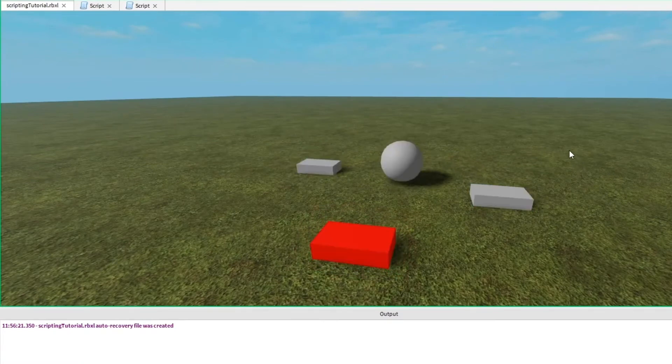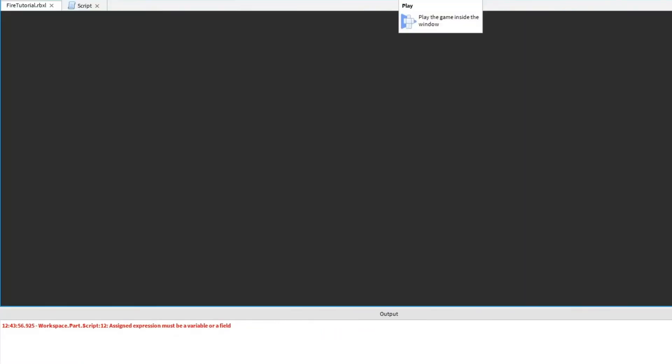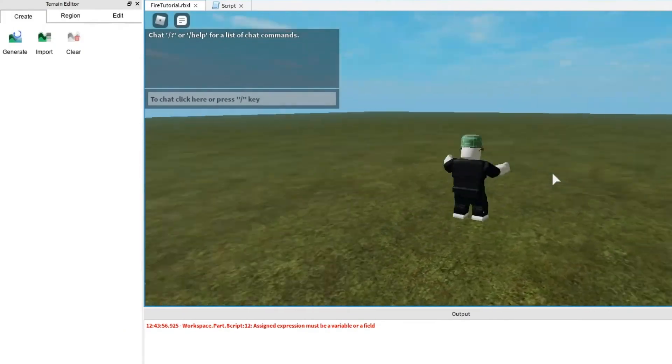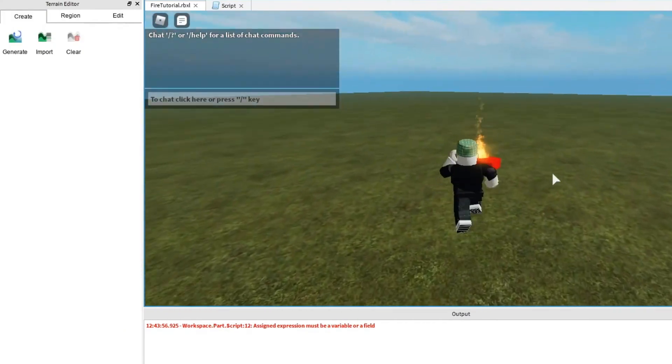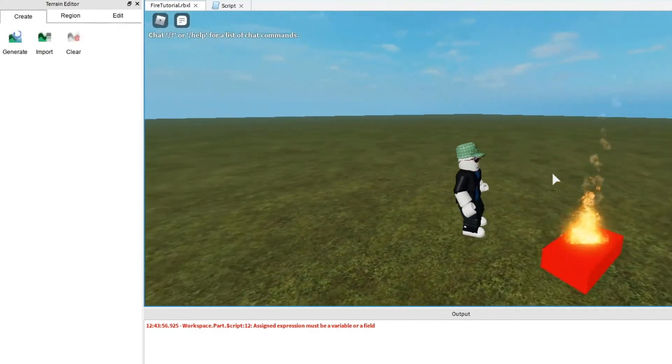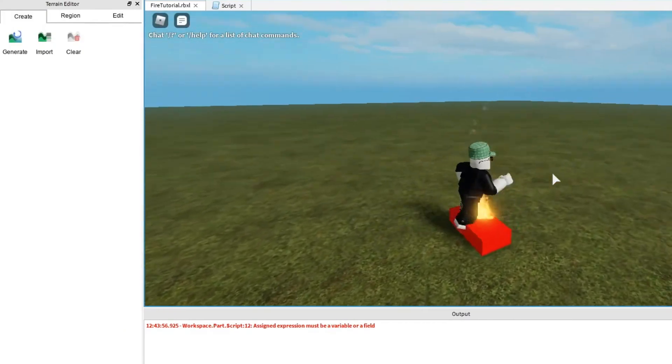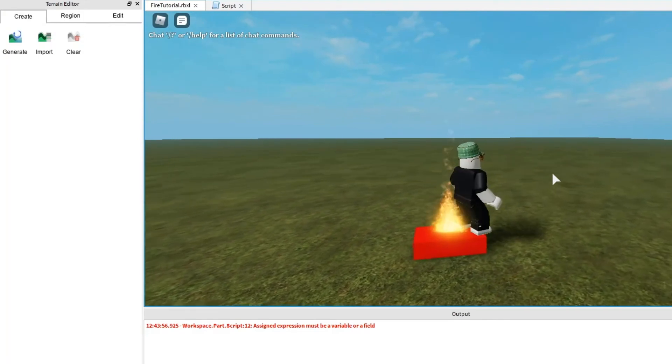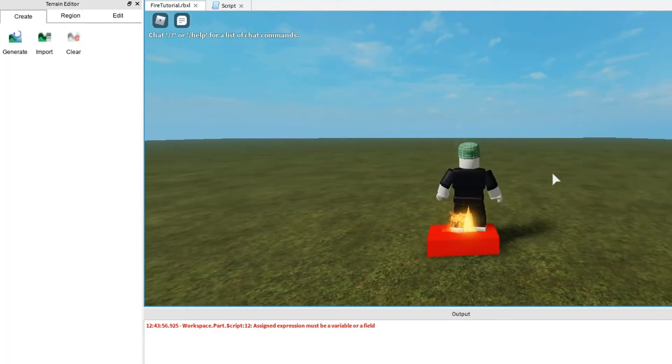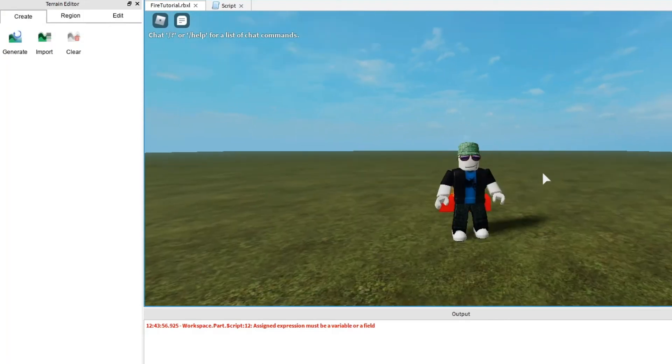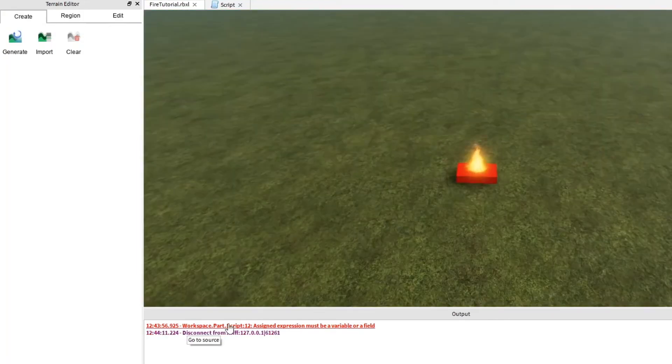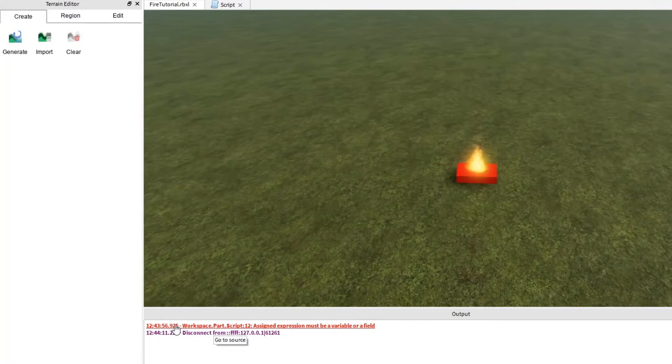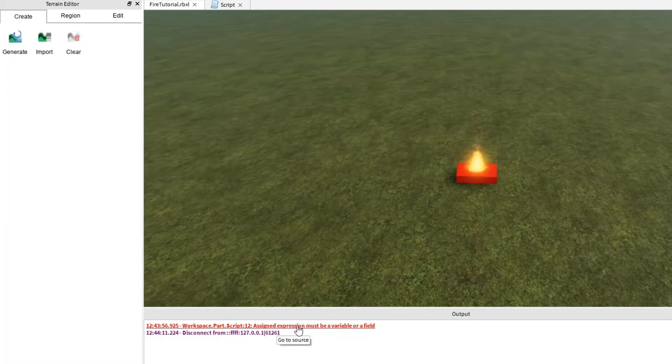Let's take a look at some other errors. Here I am in our fire tutorial. And as we can see that our brick is nicely ablaze, but it's far less explosive than we'd like it to be. So let's go ahead and take a look at our errors. Down here in the console I see it says that workspace.part.script line 12 assigned expression must be a variable or a field. What does that mean?